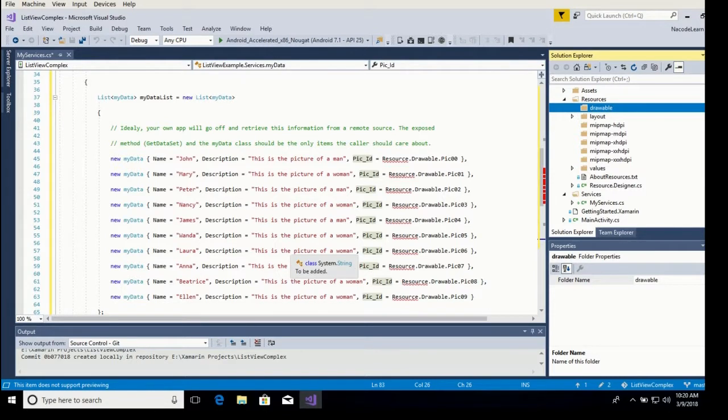In our case, our activity is called main and we want to include text and a picture on top of the list view, which you cannot do with the list activity from the previous example. So let's add those drawables including an extra picture, so you can see the difference between a list adapter and a regular adapter using a list view.